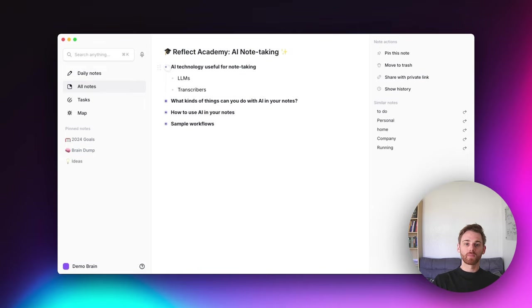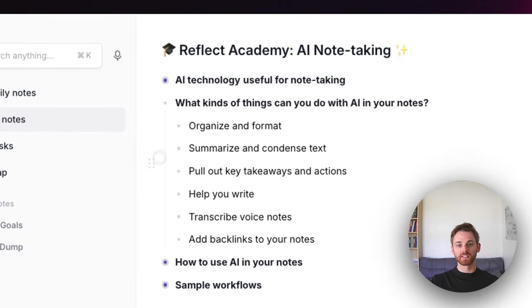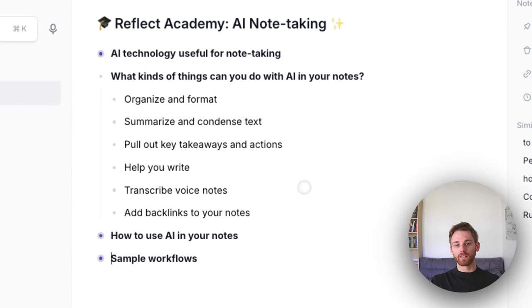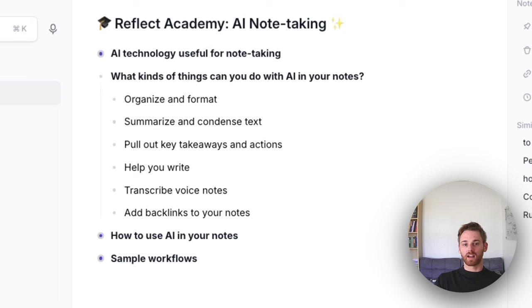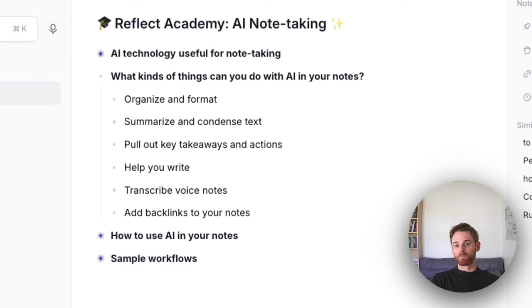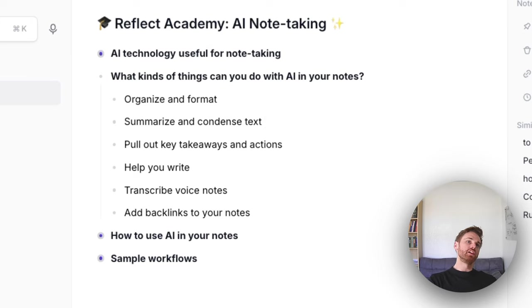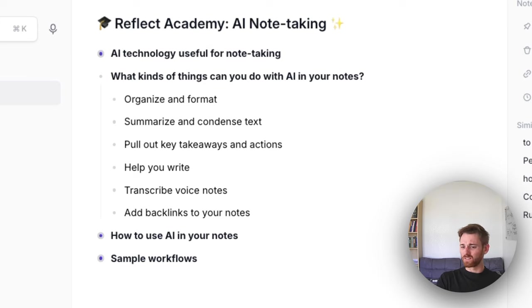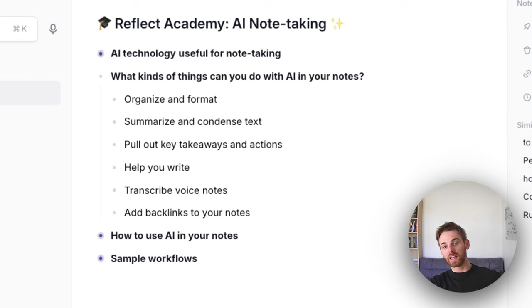Let's talk about what kinds of things you can do in your notes using AI. The first category is formatting — organizing your notes — and connected to that, summarizing and condensing text. You can take an entire article, pull the key takeaways from it, reformat it into a bullet list, or ask it for the top three most commonly mentioned themes. There's a ton you can do with reformatting text and information.